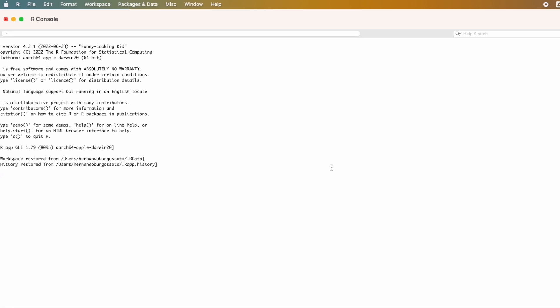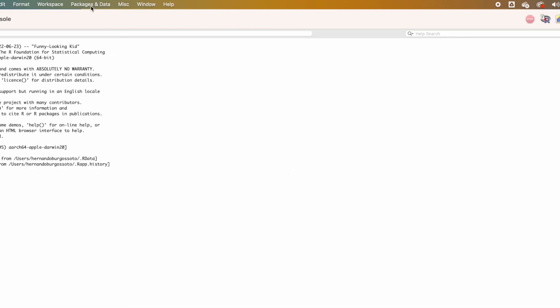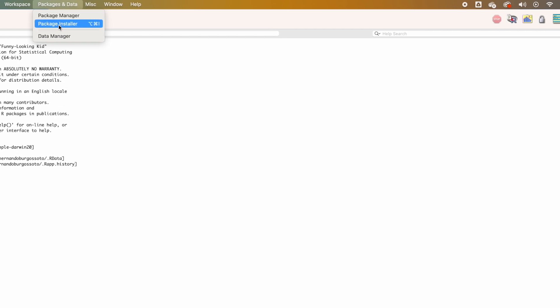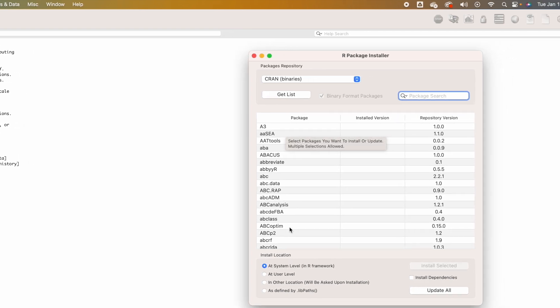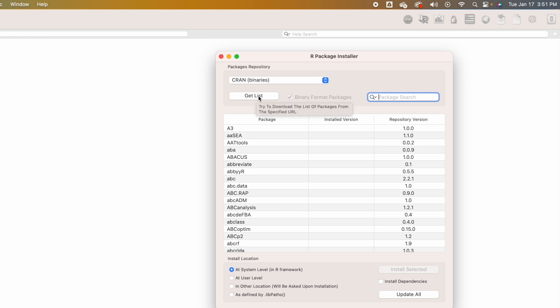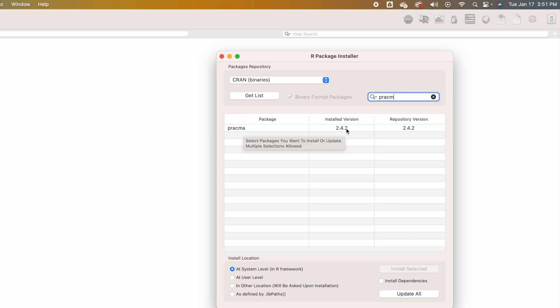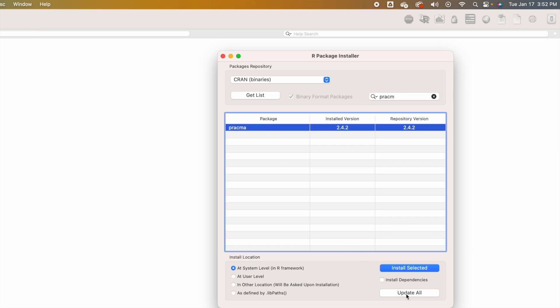Once you have downloaded PRAGMA or any other package, you can review the version you have downloaded by clicking on Packages and Data again, then Package Installer, and clicking Get List. You can see the list of all packages available. By typing PRAGMA, you can see the version installed — in my case, version 2.42. If you want to update the package, select it and click Update. You will need to update the package from time to time, like any other software.